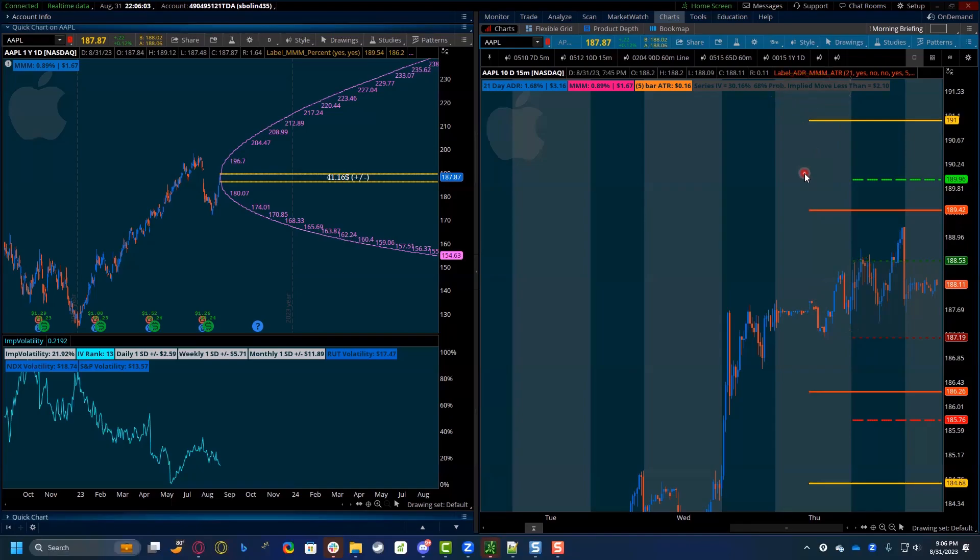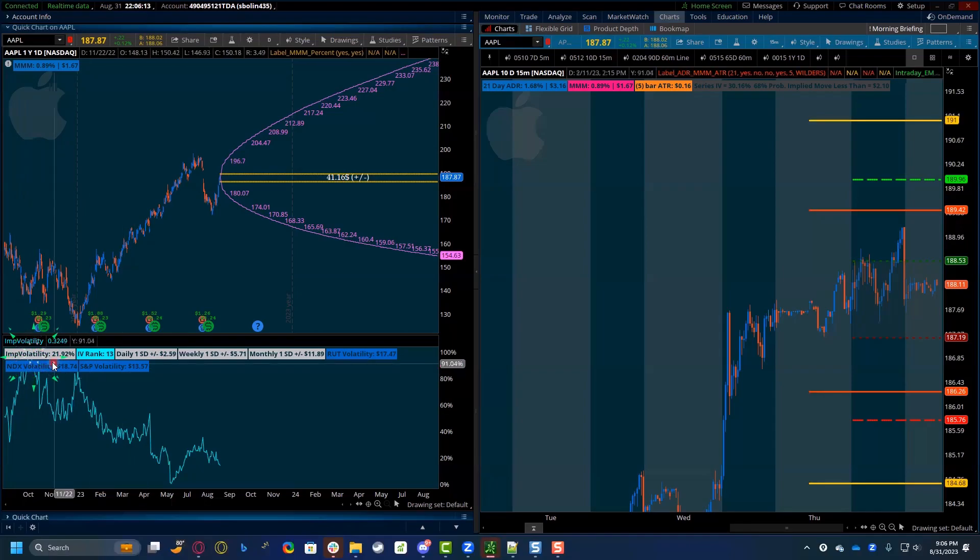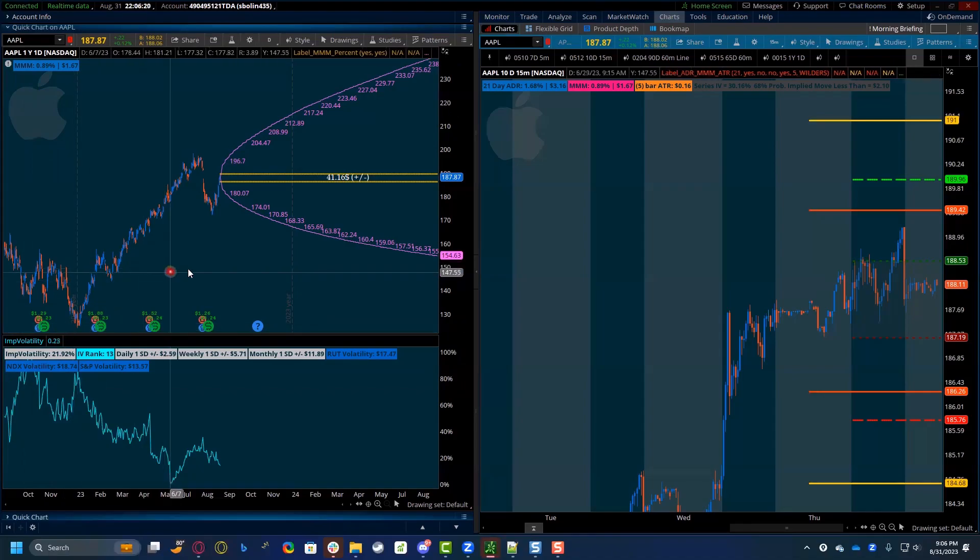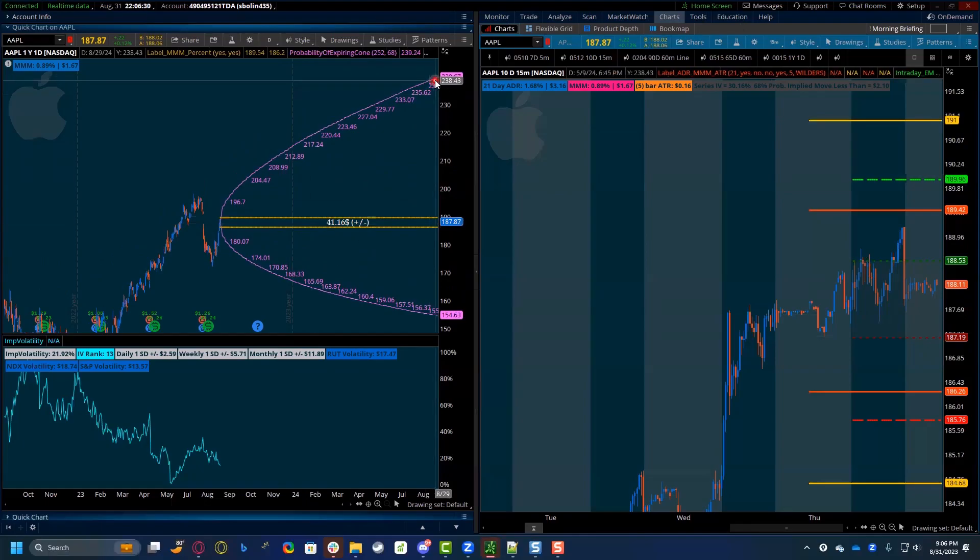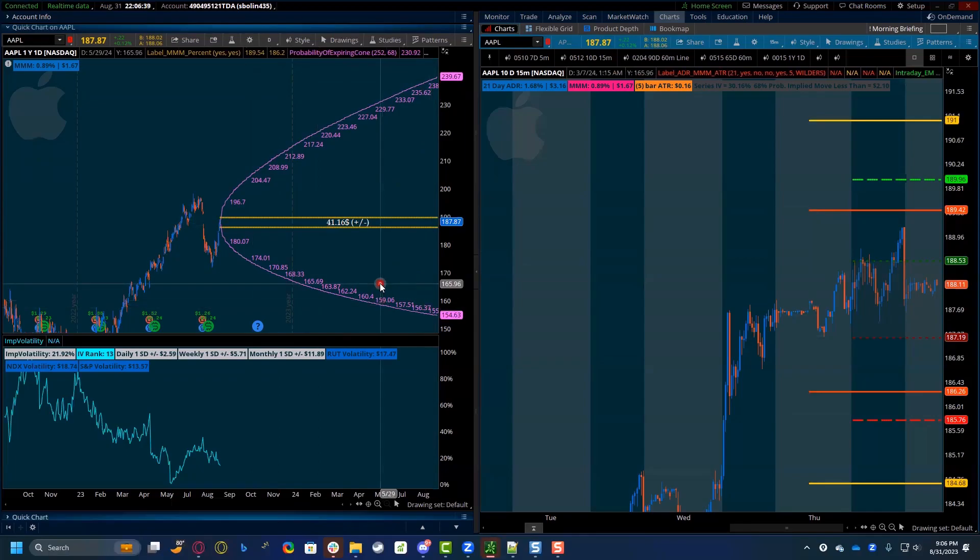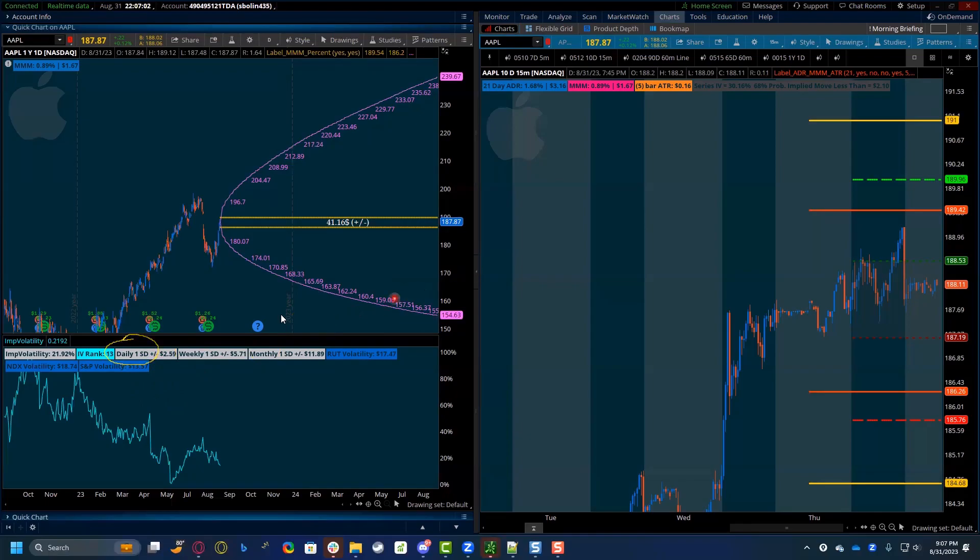The implied move is using the implied volatility number here from a daily time frame. What this daily chart is telling us is that Apple could move 21.92% higher or lower in the next one year. That's what this purple cone is representing. That's $41.16 higher and $41.16 lower. Well, that might be okay for long-term traders, but how can we use that for day trading? Well, instead of using an entire year, we could use a month or we could use a week or we could use a day. So when we take that into consideration, what is that daily formula? What is that daily calculation? And can we see it on the chart?